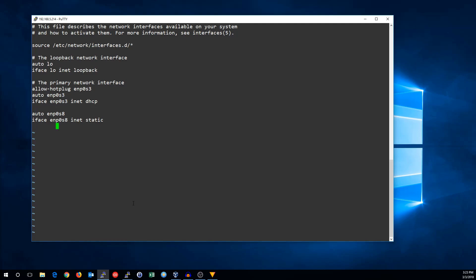Now, we're going to give it its properties. Address is the IP address. Netmask is the netmask. And if you don't want to use that, you can do this instead and use CIDR notation. But I'm going to stick with the netmask for now.